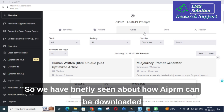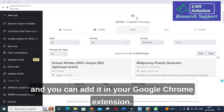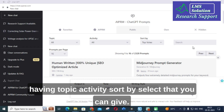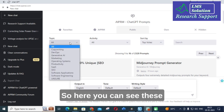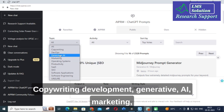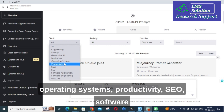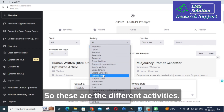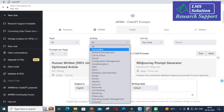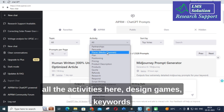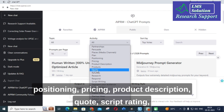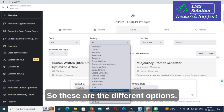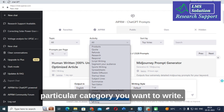We have briefly seen how AIPRM can be downloaded and added to your Google Chrome extension. Here you can see the different categories: Topic, Activity, and Sort By. The different topics available are copywriting, developers, generative AI, marketing, operating systems, productivity, SEO, software applications, and software engineering. Under Activity, you can see options like script writing, keywords, positioning, product description, quote, spreadsheets, summarize, and text editor.